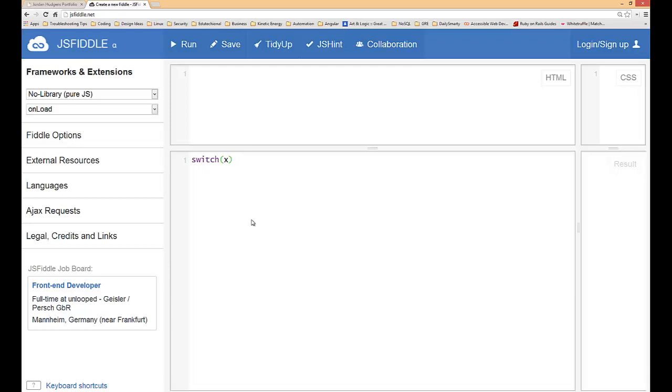Then you're going to put brackets and then you're going to give it a case like case one and then semicolon, and then you tell it what to do in that case. So you can alert or you can run some type of function.